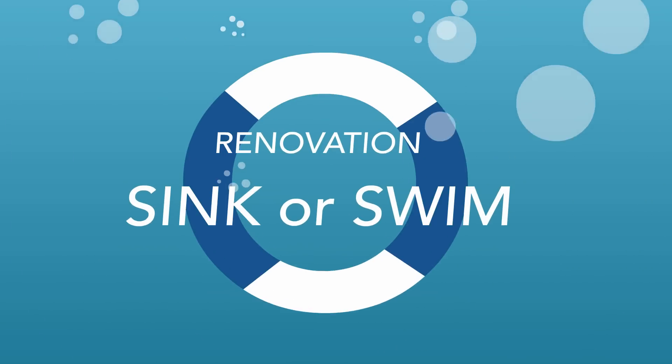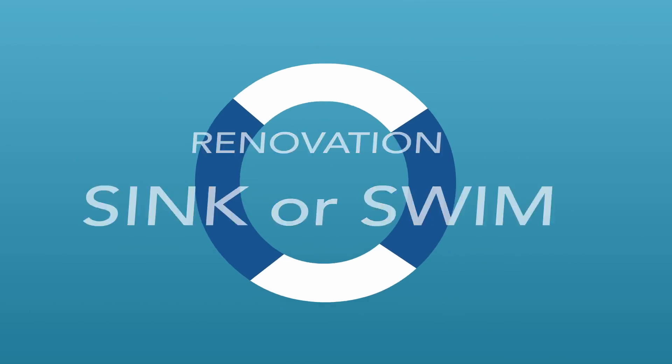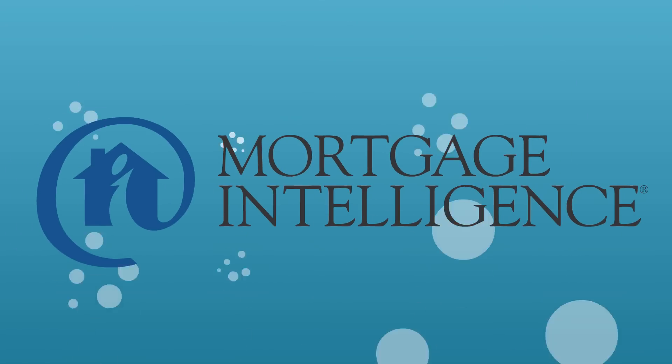Protect yourself from renovation sink or swim. Get mortgage intelligence working for you.